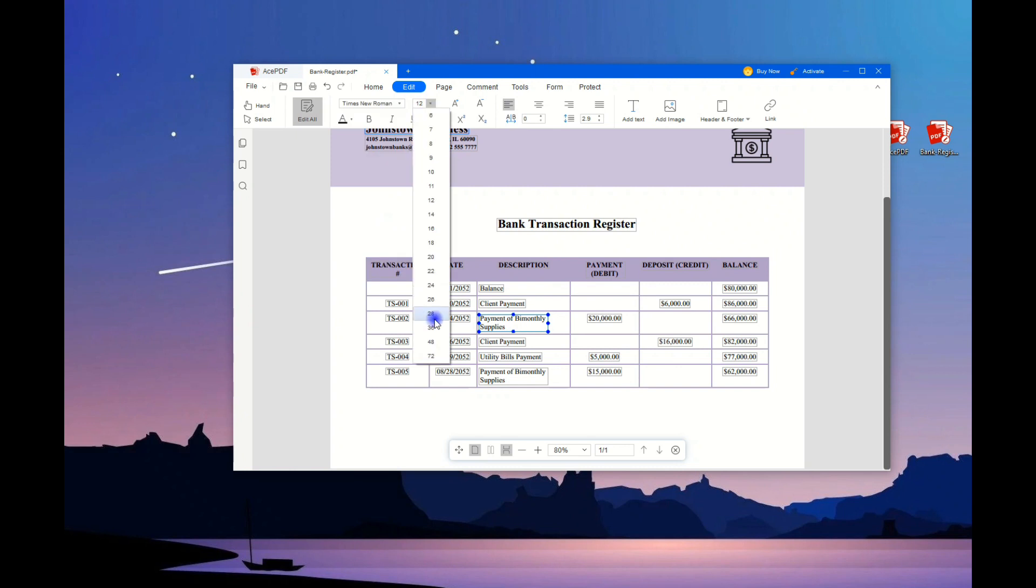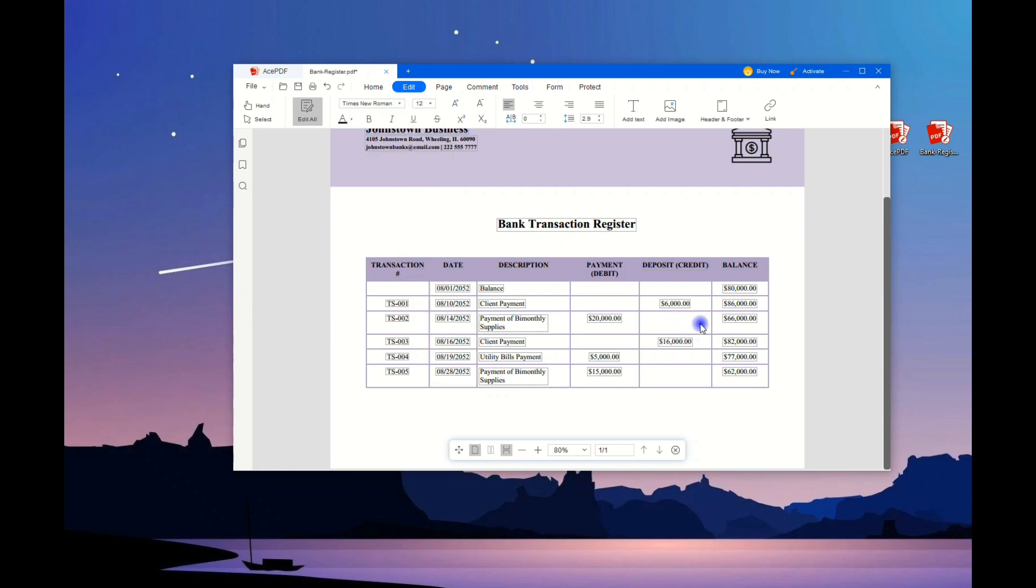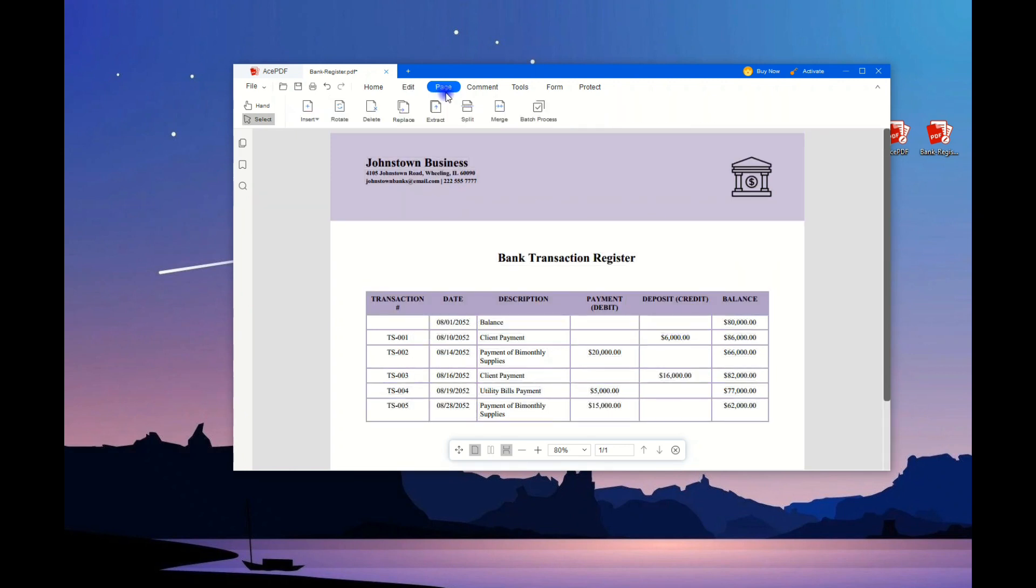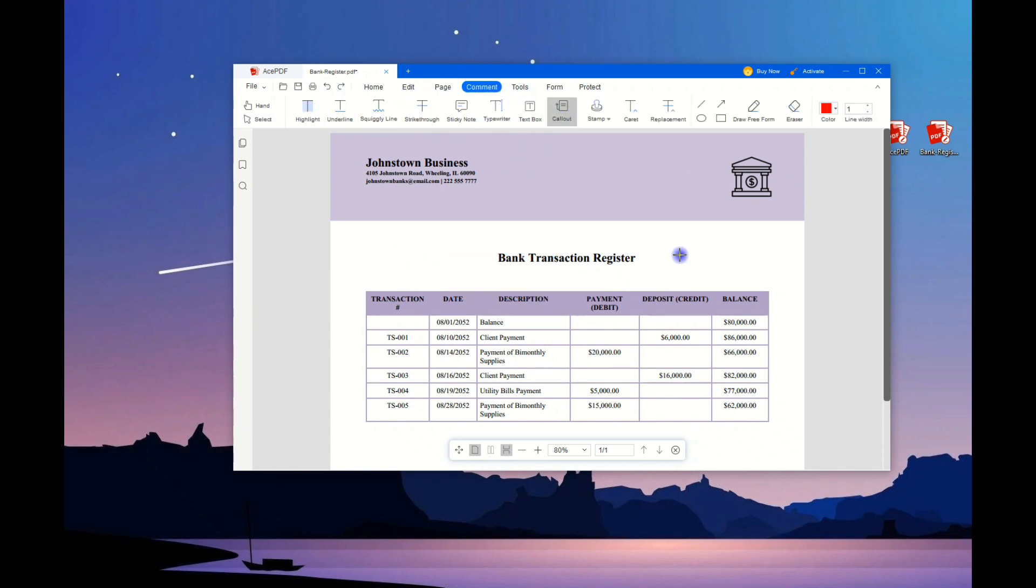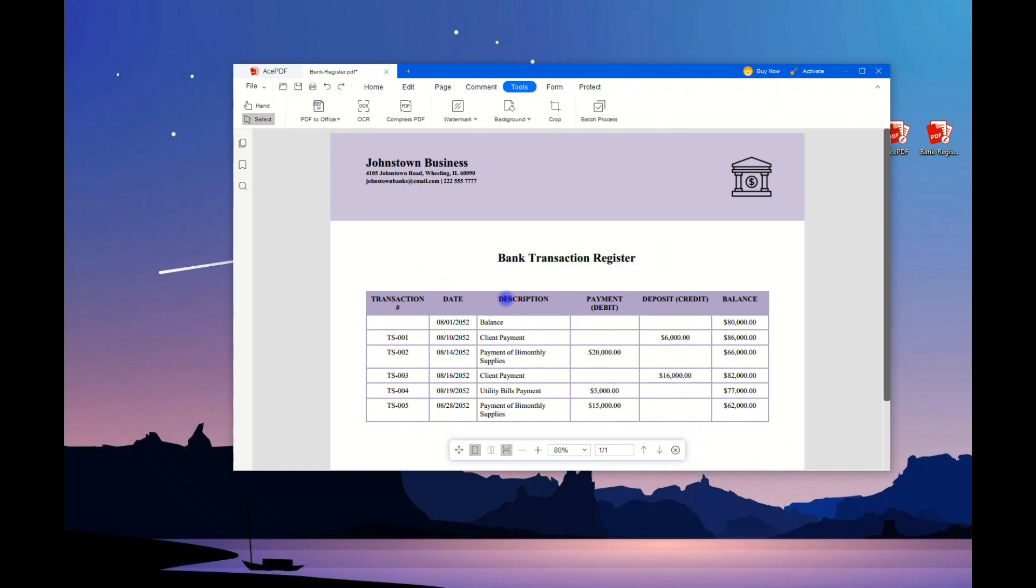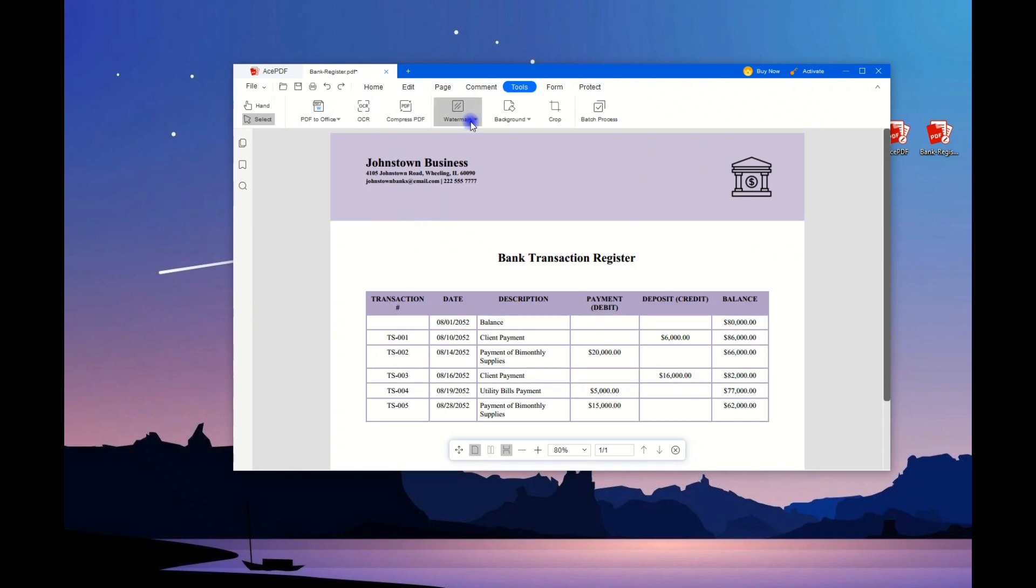Also, you can go to the Page tab to arrange or insert a new page, the Comment tab to add callouts or highlights, the Tools and Forms tab to add more details, and the Protect tab to secure the file.